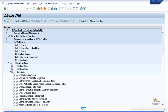Now let's look at the currency settings in the system. You come to the SPRO menu and click on SAP NetWeaver, then come to General Settings, and then come to Currencies. Here you can see multiple different types of transactions available.